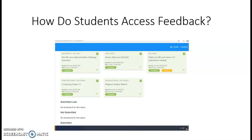Feedback could be written, it could be files that have been uploaded, or it could be a scanned copy of the student's work. All those things are accessible through that feedback icon. Again, the feedback icon only appears on the student account.